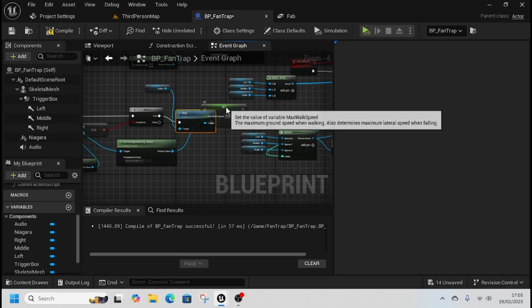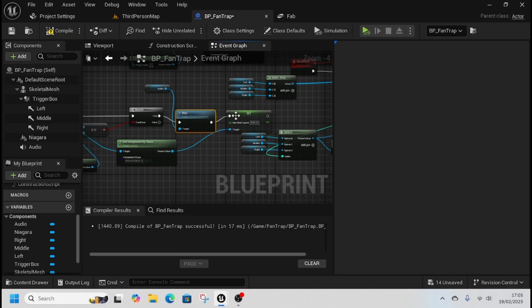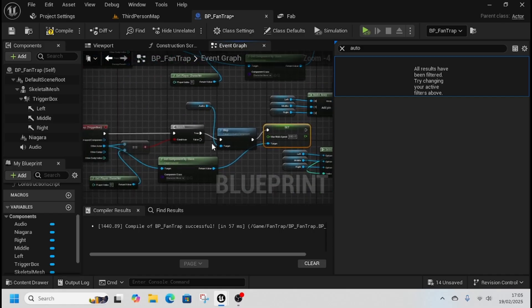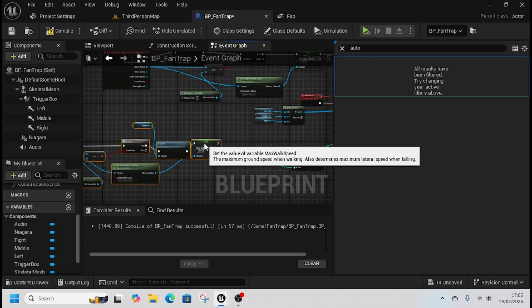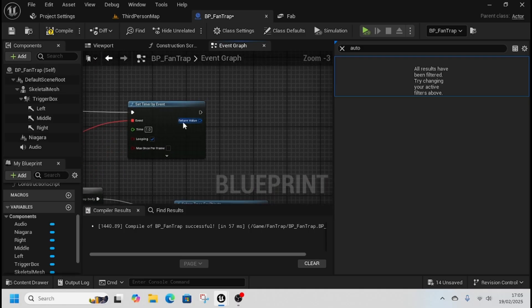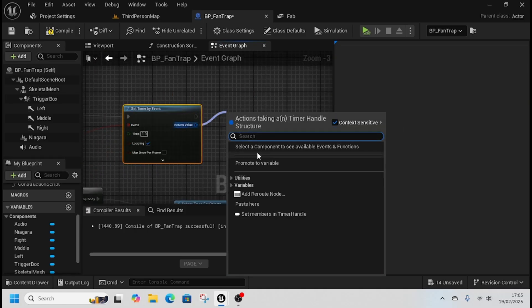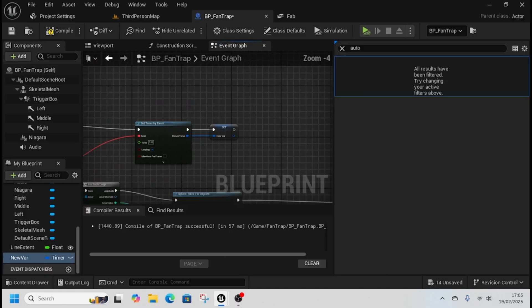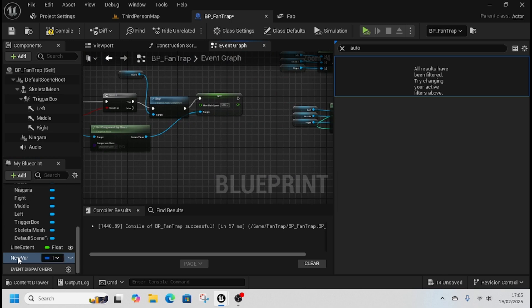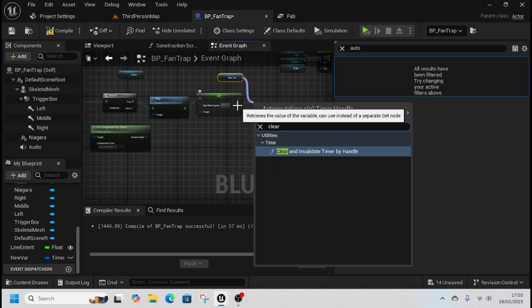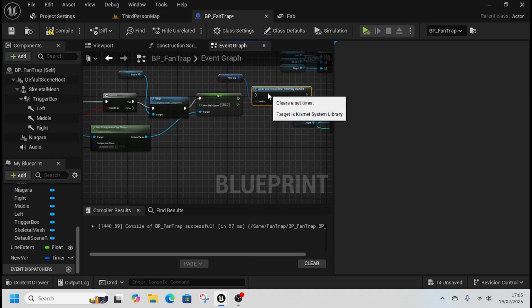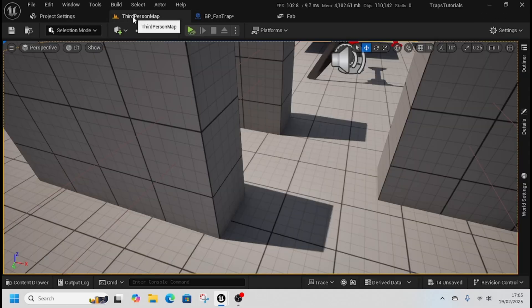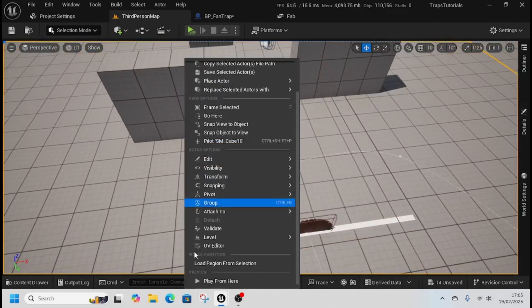And then in end you want to get the audio and stop, or stop delayed whichever. Then the other thing that we do need to do is stop the loop when we exit it. So if we promote this return value to a variable, and then from here call clear and invalidate timer, that stops the line trace running and should save you some performance on your computer.